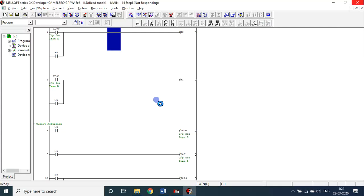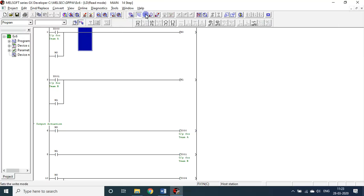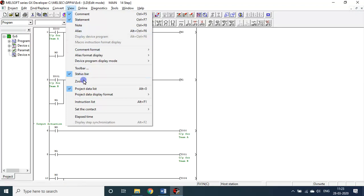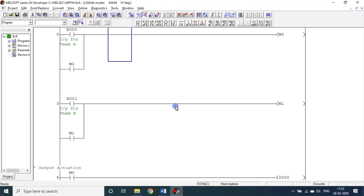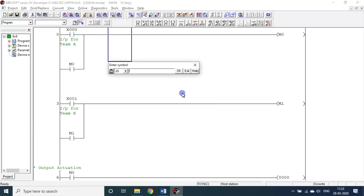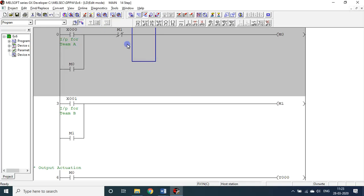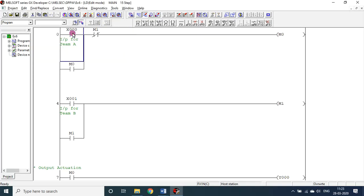We have to add conditions. Go to write mode again. If Team A pressed first, we have to ensure that Team B hasn't pressed first. So here we put m1 should NOT be on. The idea is x0 trying to press first should only be in effect if and only if m1 is not on — meaning Team B has not pressed.